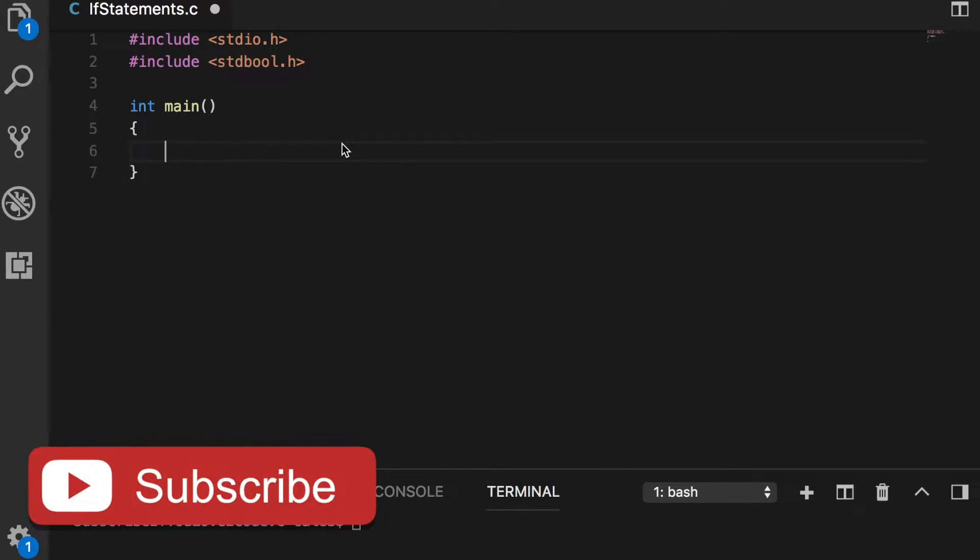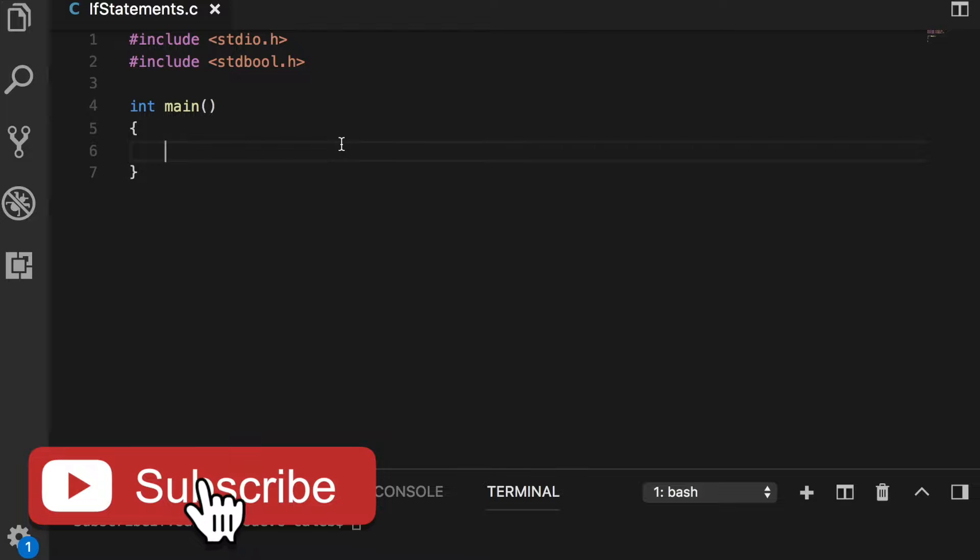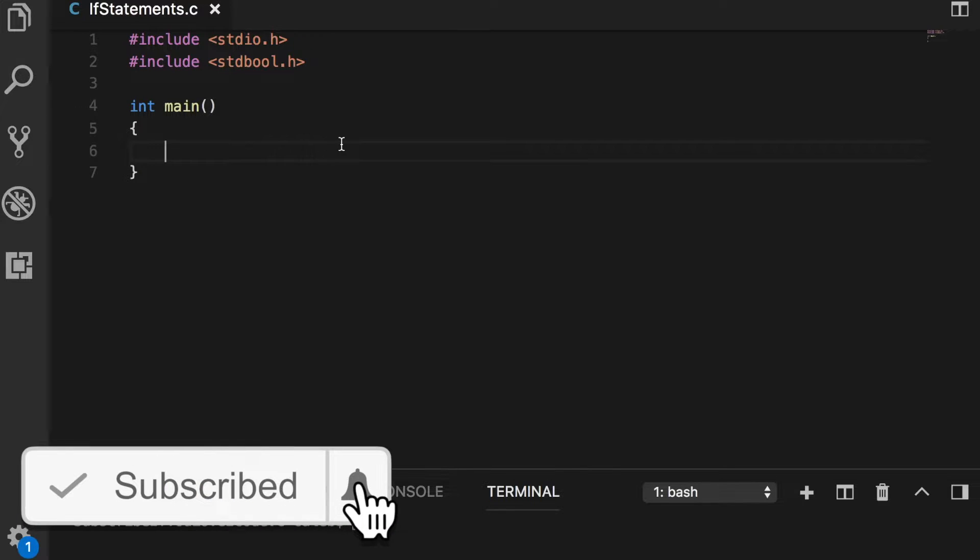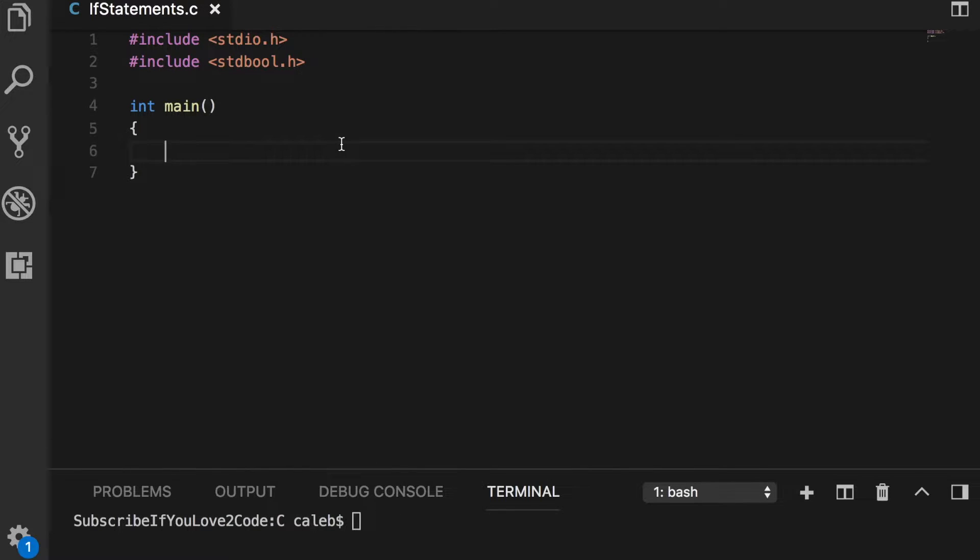So make sure you watch the previous video because that's going to give you the foundation needed to understand this video. The previous video was purely conceptual. I used a chalkboard just to explain the if statement and how to write it out and all that good stuff.